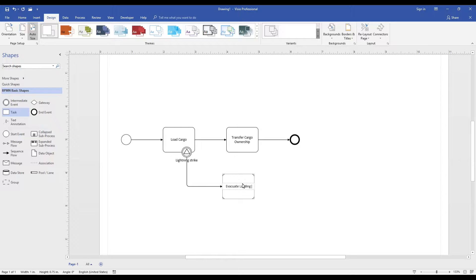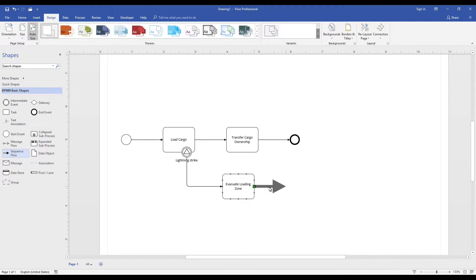In this case we indicate that in the event of a lightning strike we evacuate the loading zone. Upon evacuating the loading zone, our process ends.